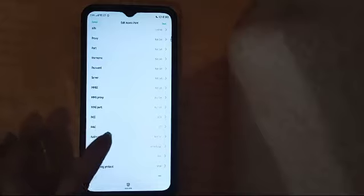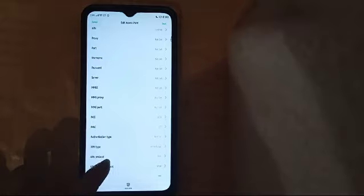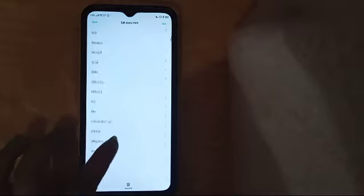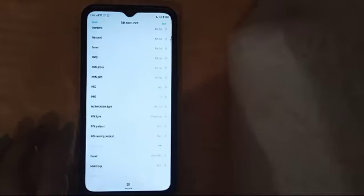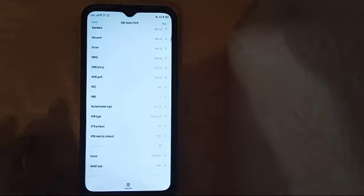Then for MCC you have to write 114 or 04, and for MNC you have to type 77. After filling these in, your APN network settings will be ready.